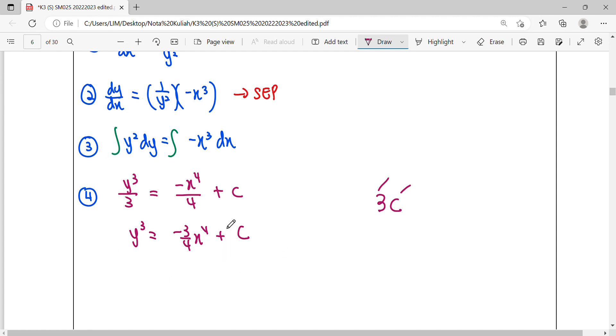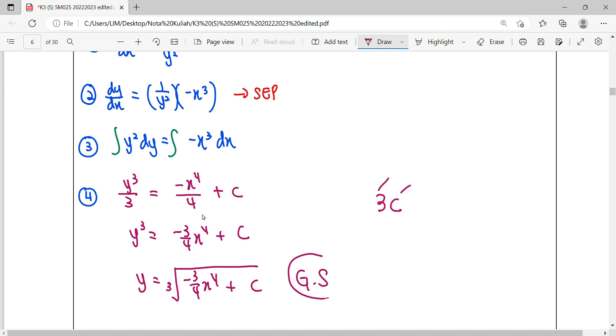Lastly, simplify until you get y. We only consider the general solution. Cube root it, cube root. This is the general solution.